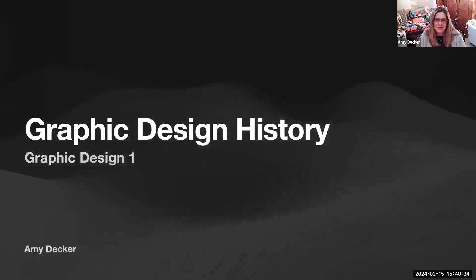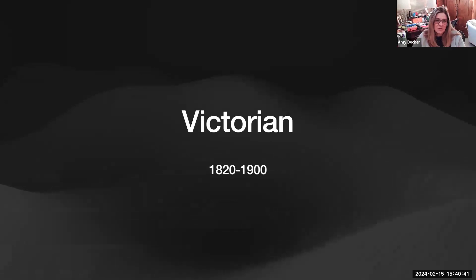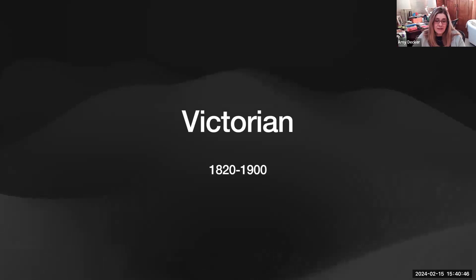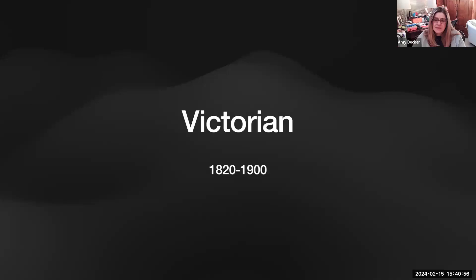Part one of graphic design history. We're going to start at the beginning, which would have been the Victorian era. This began in England and continued in England and America and much of Europe until 1900. It was the aesthetic response to industrialization.